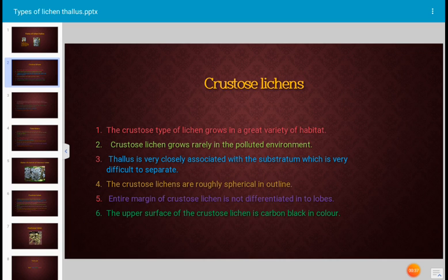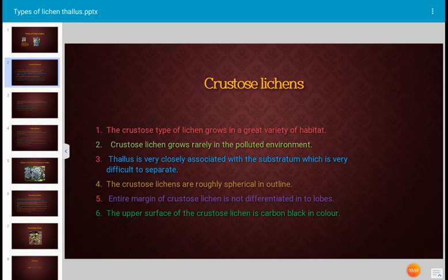The first form of lichen is crustose lichen. Crustose lichen grows in a variety of habitats, rarely in polluted environments, but mostly in unpolluted environments. The thallus is very closely associated with the substratum, which makes it very difficult to separate.